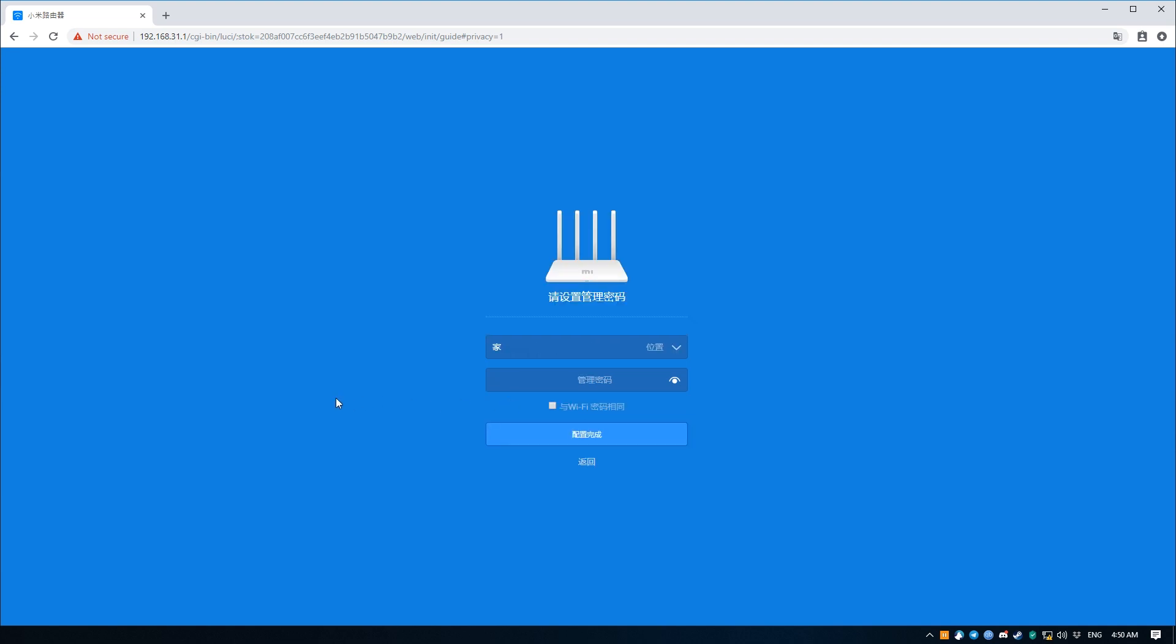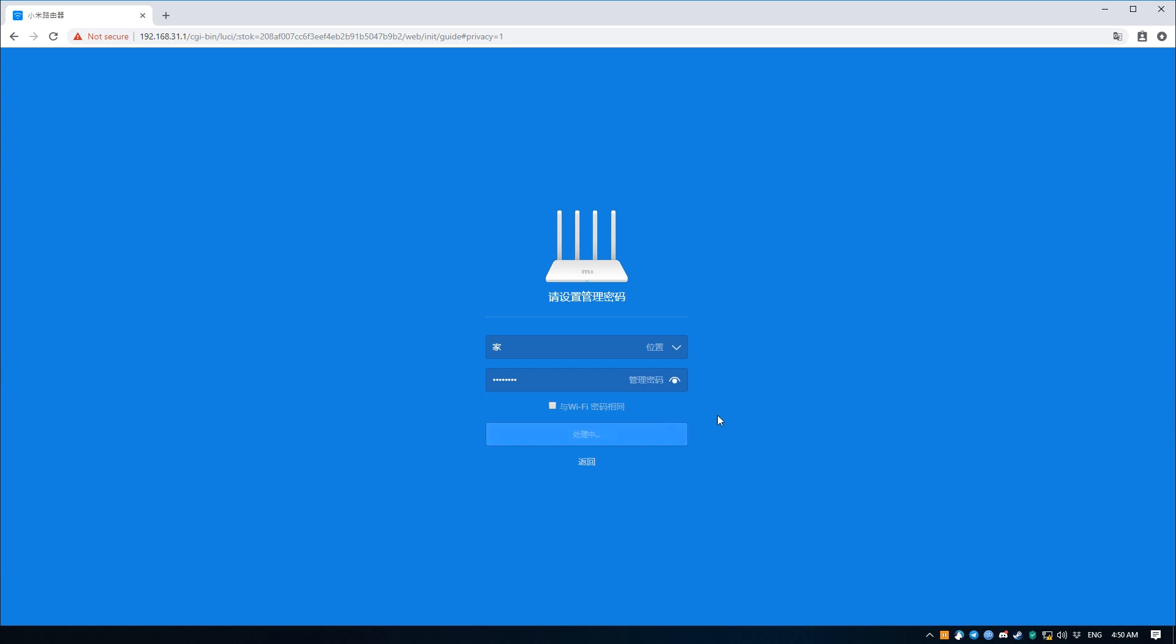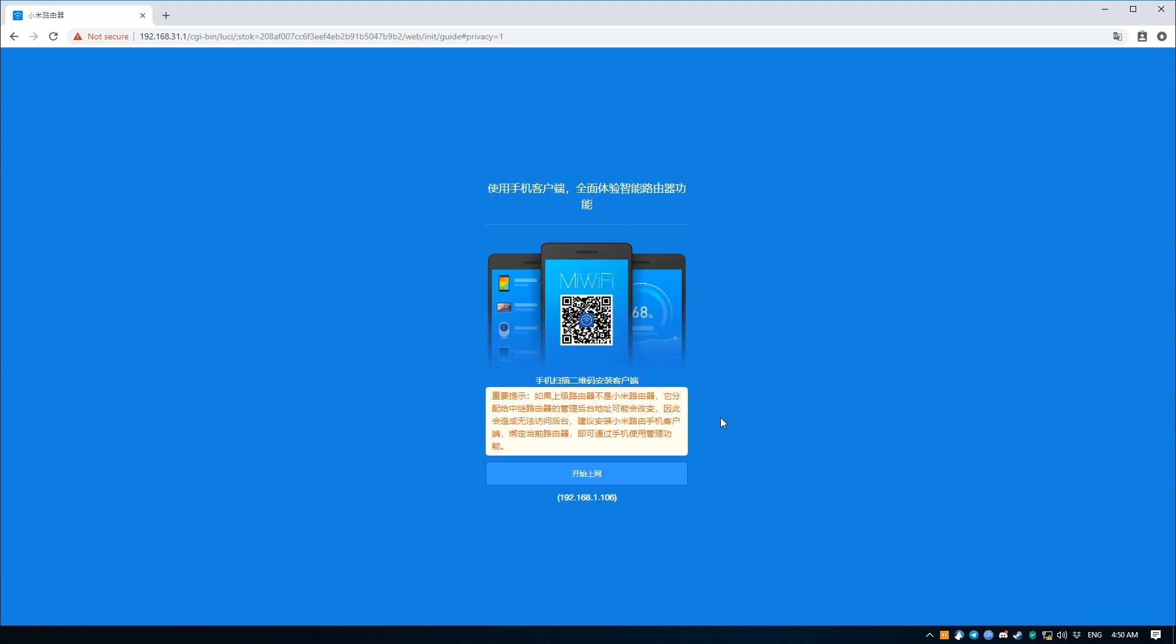This next bit just asks if the router is a home router or an office router, so I'm just going to leave it at home and enter an administrator password for the router, to which I'm going to be using an extremely secure one: 11223344, just for the purposes of this video of course. Press the blue button to continue and wait for a bit. It should show you the new internal IP address of this router, and just keep that in mind as it may be useful for later.